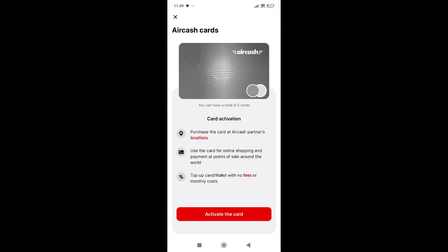Next is the card tab. This is for the AirCash card. You'll need to purchase the card from an AirCash partner, as you can see here, or wait for the AirCash team to send one to you. After you buy or receive the card, just click here on activate the card.